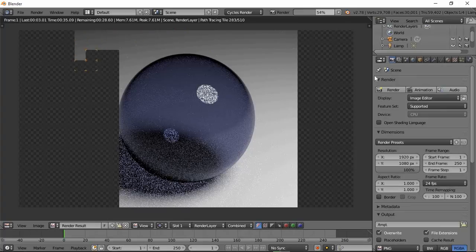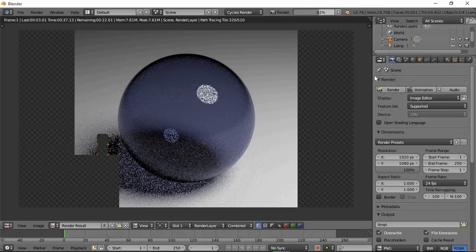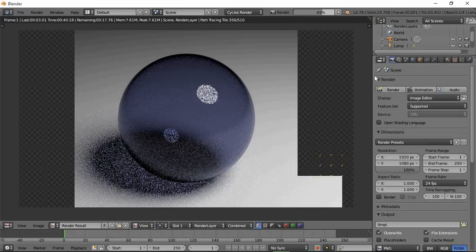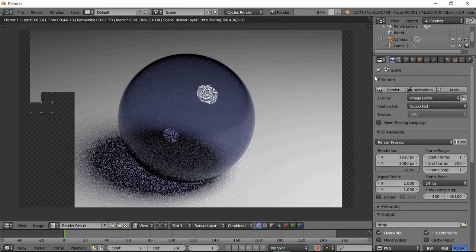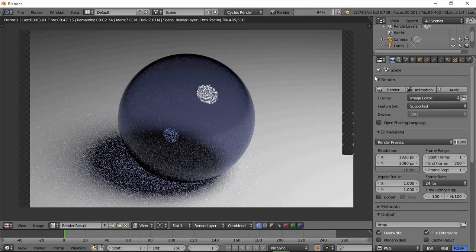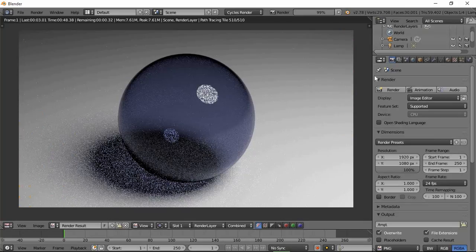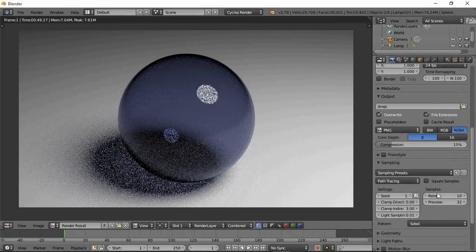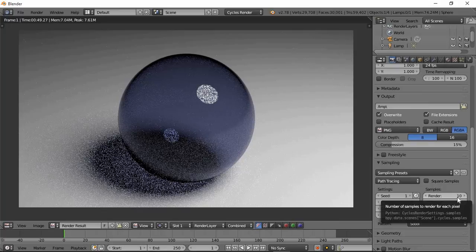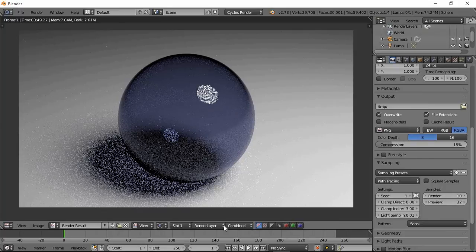Here in this tutorial I will tell you how the sampling is — around sampling — and the grains result.